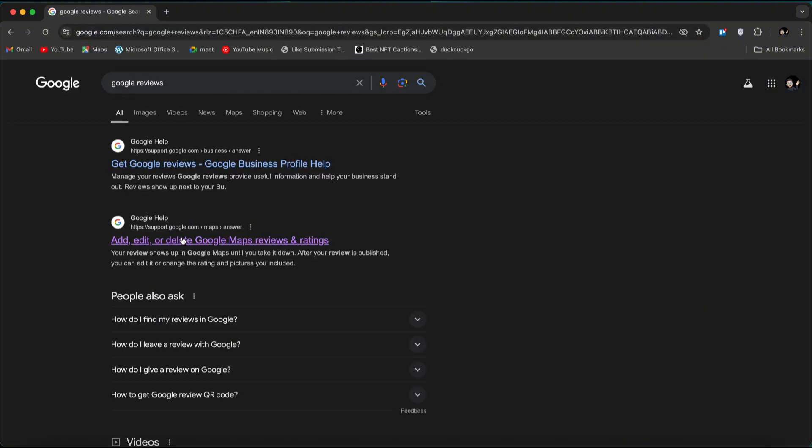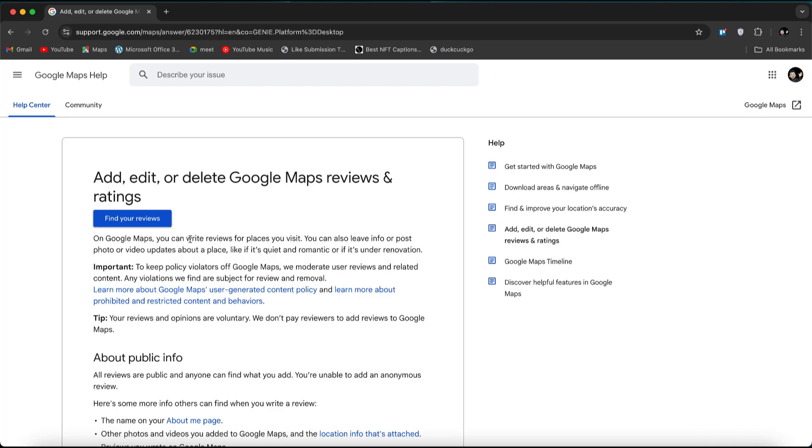Usually, the first or second result is from Google, and will say Add, Edit, or Delete Google Maps Reviews. Select that.